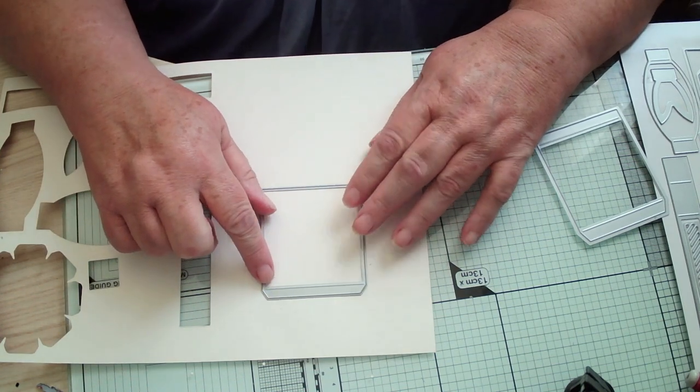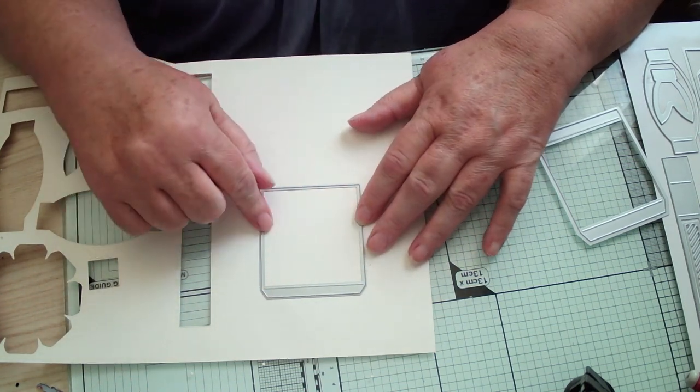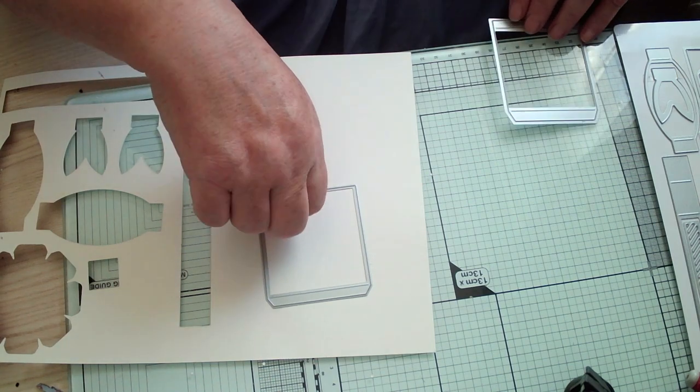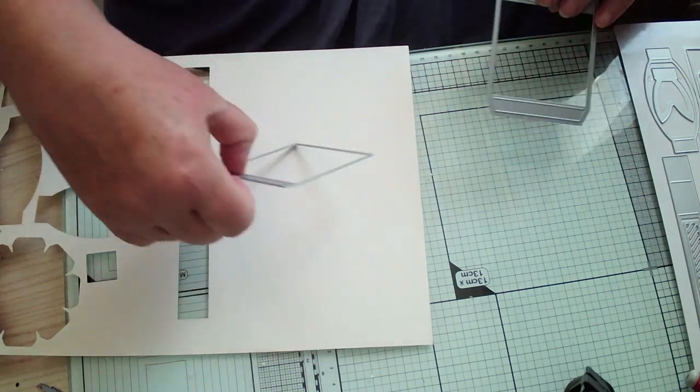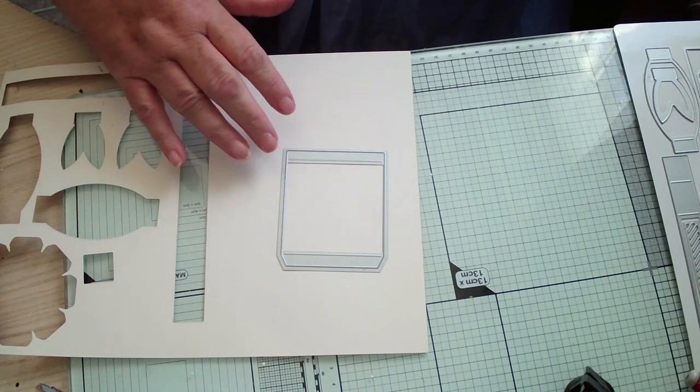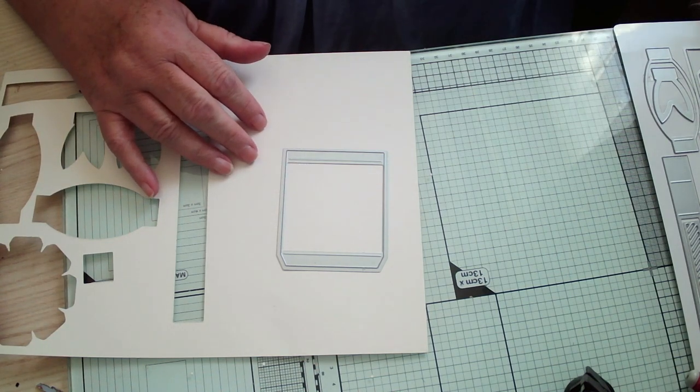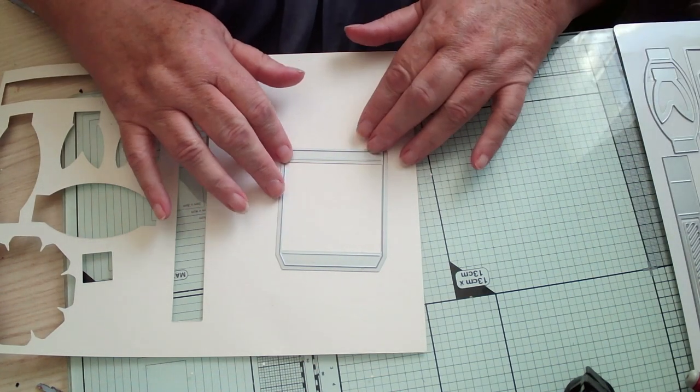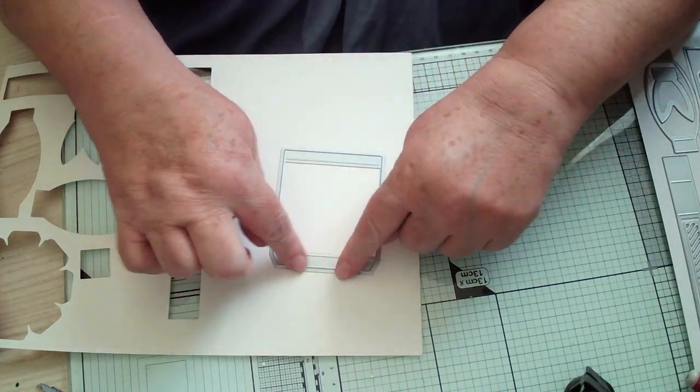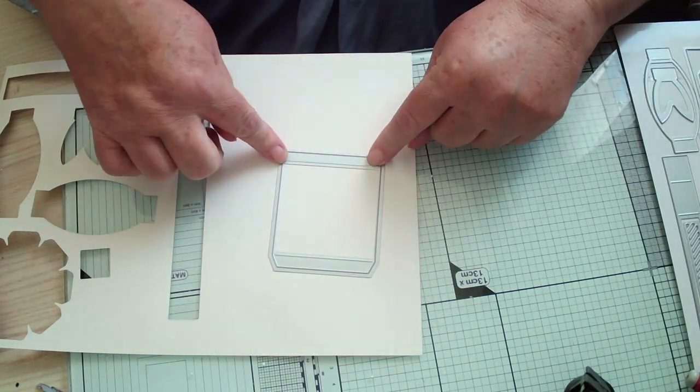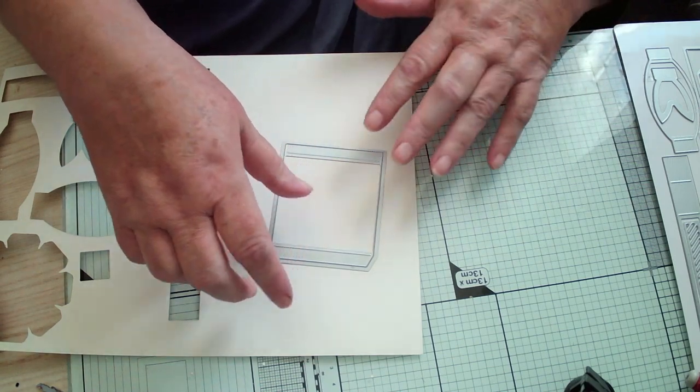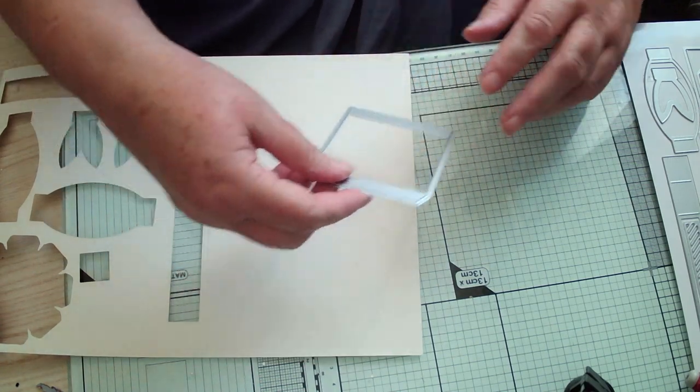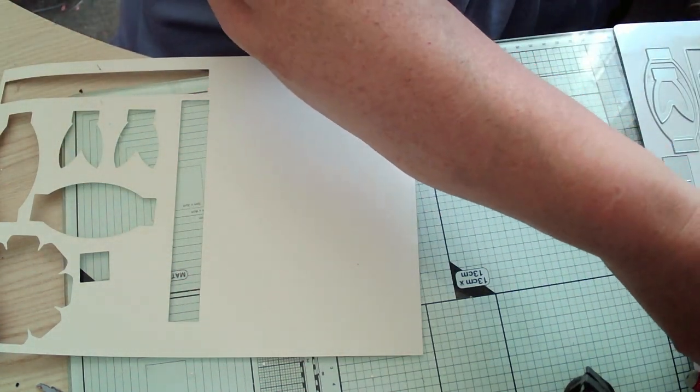This one here makes the wrap for your box to go around the outside. This one here is for your lid. So you've got a glue tab and then a little bit that goes into the front to hold the box in.